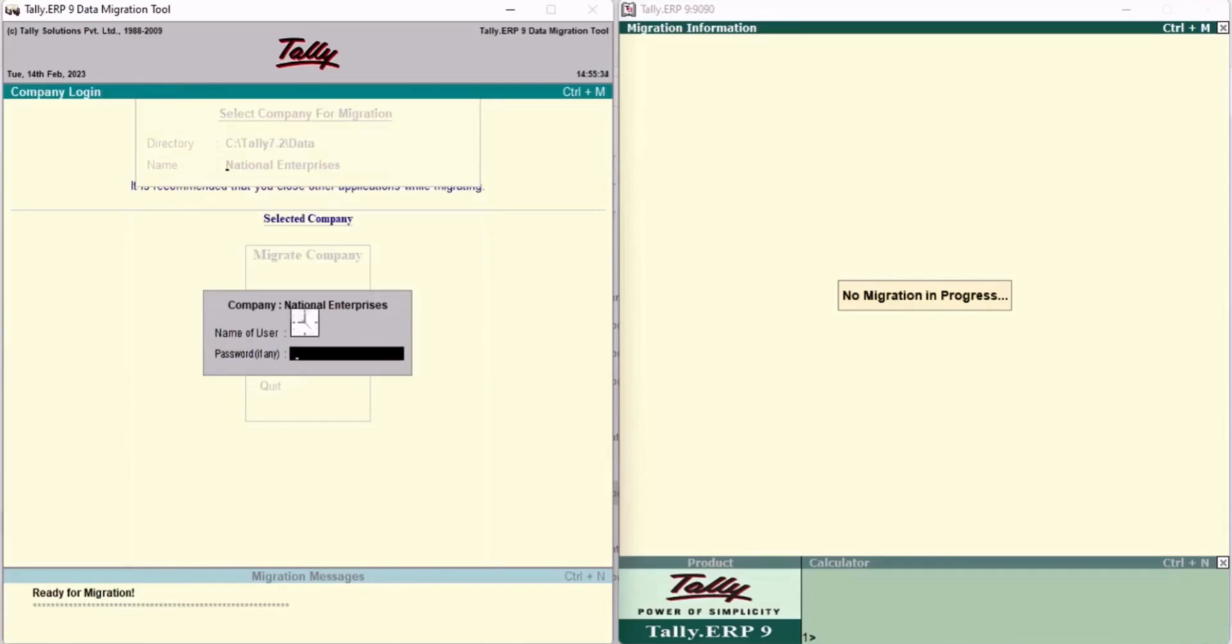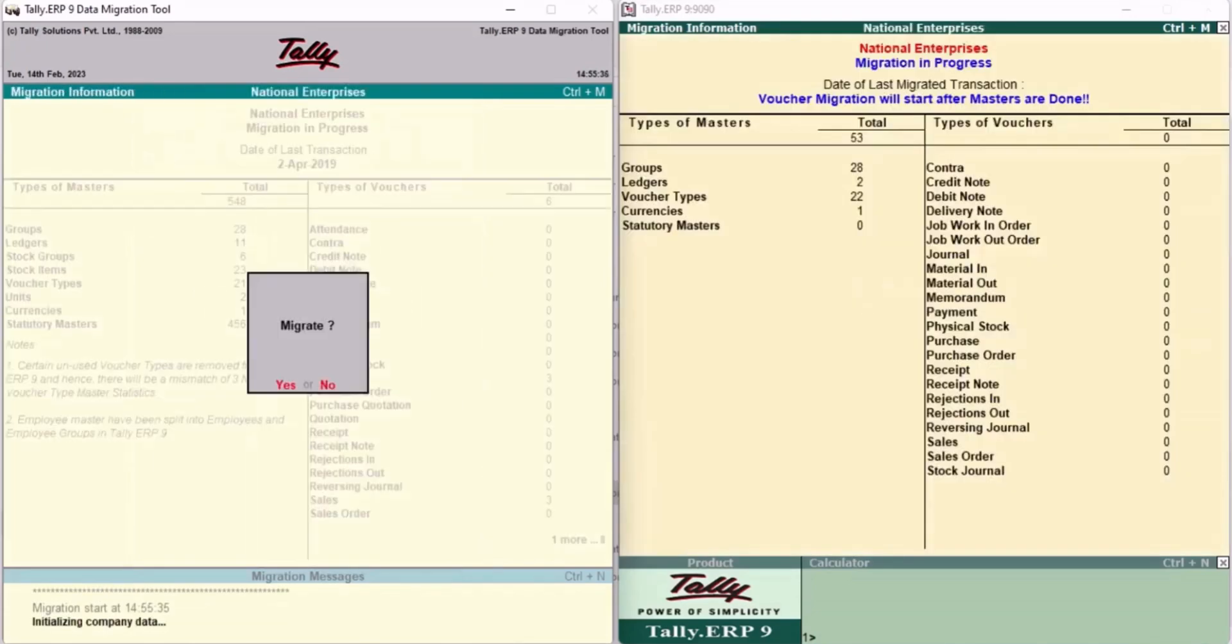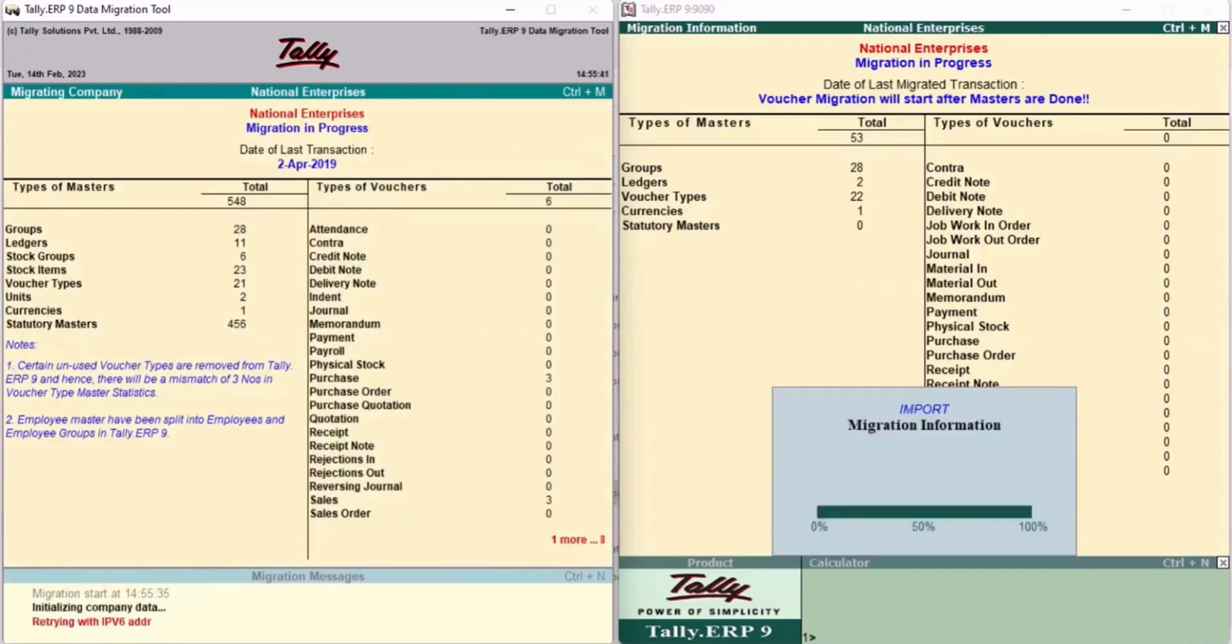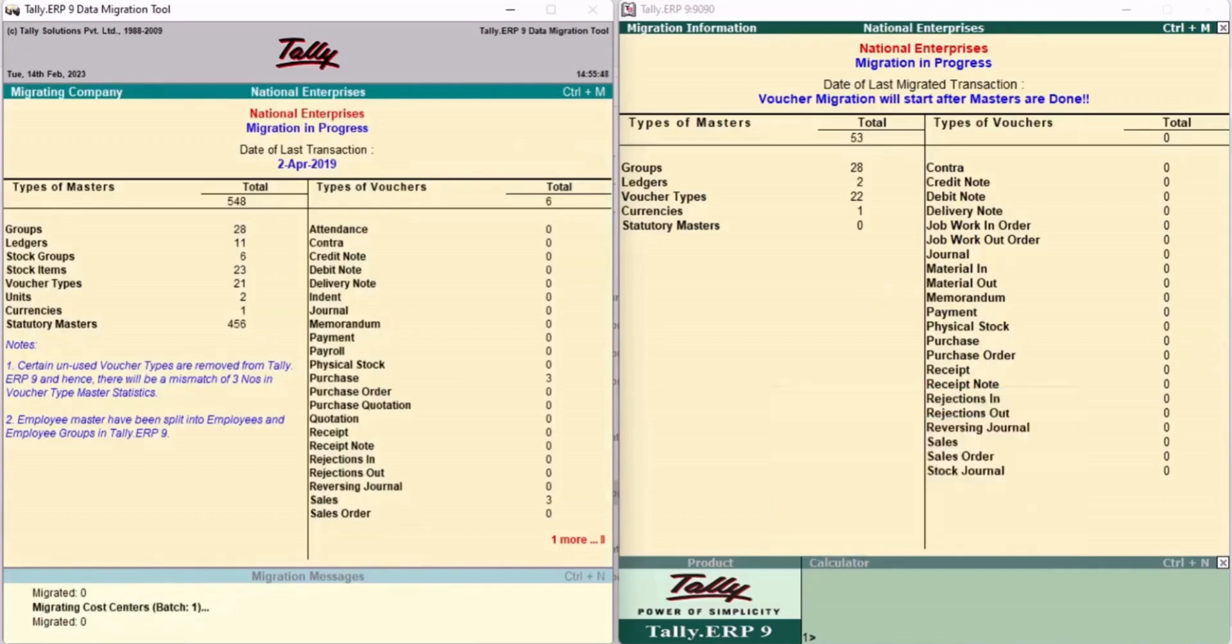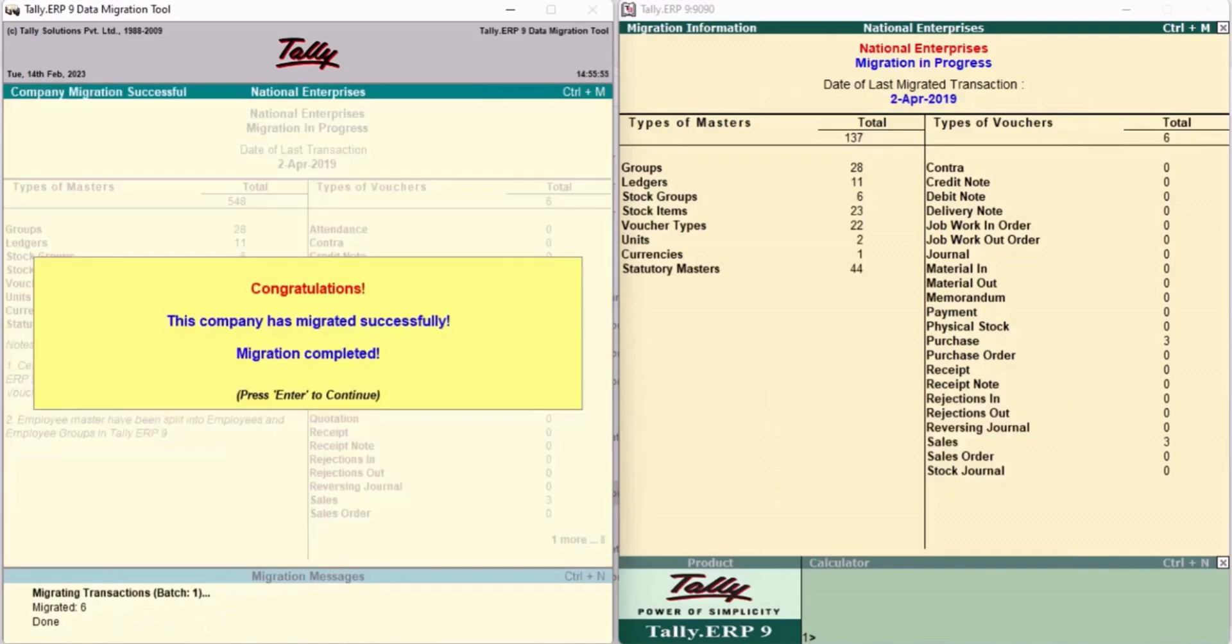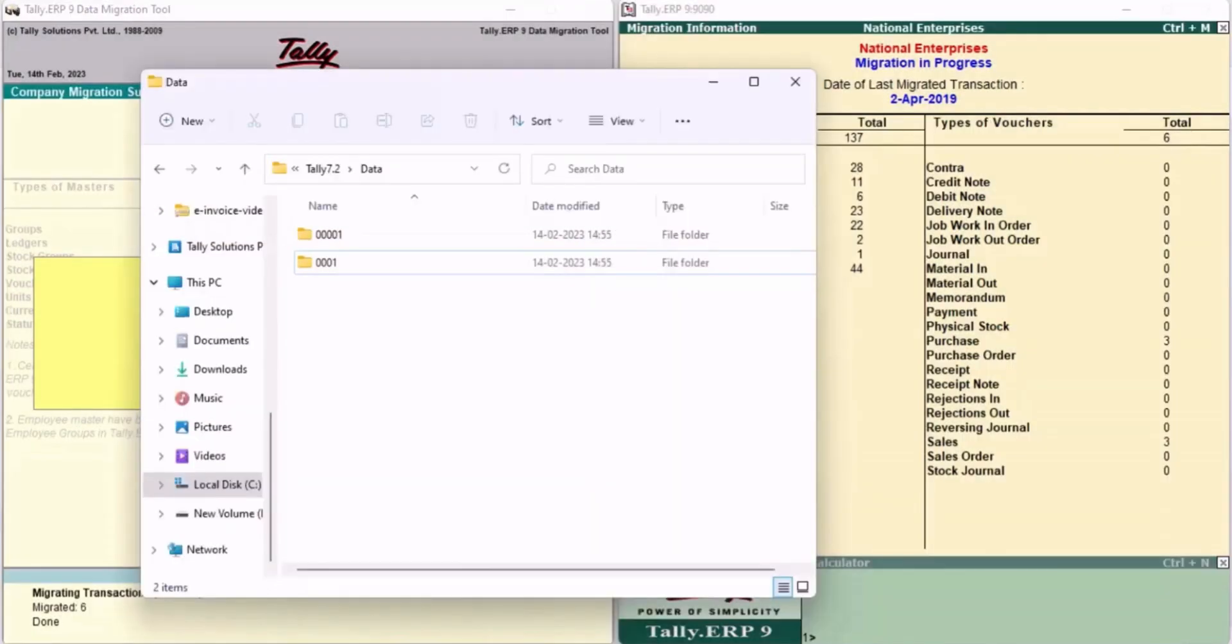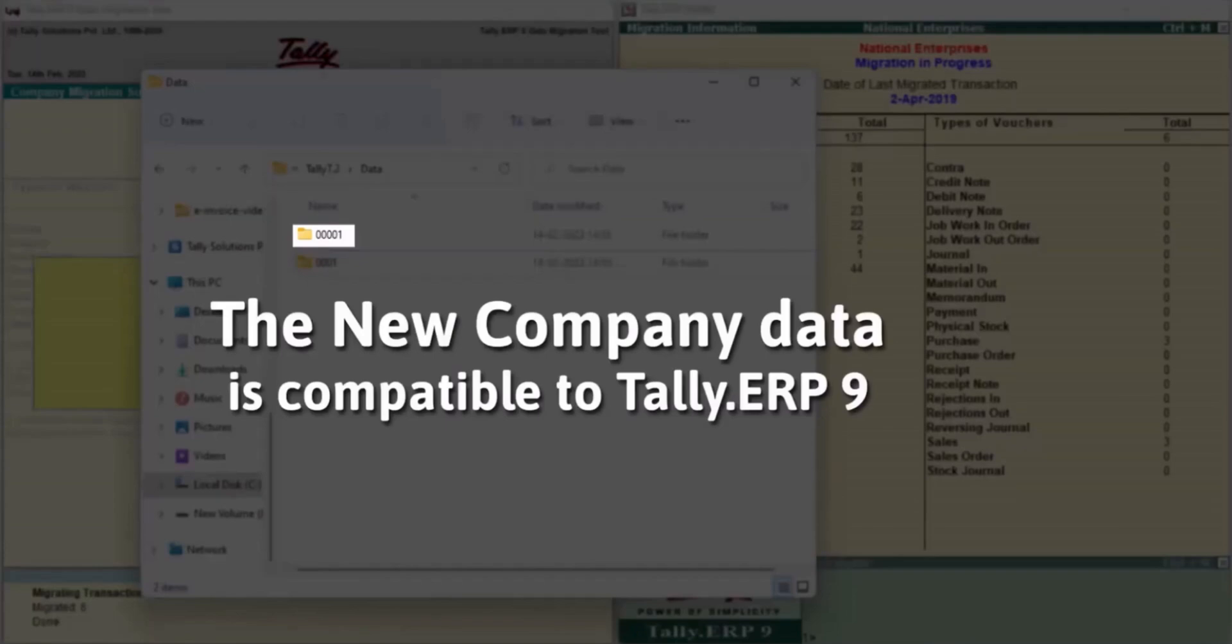The Migration has begun. As you can see, the data has got migrated and when you go into the Data folder, you find a new company in the data format compatible to Tally ERP9.